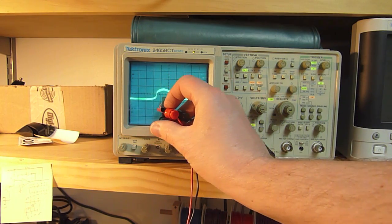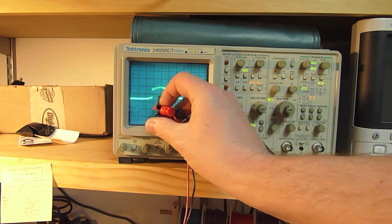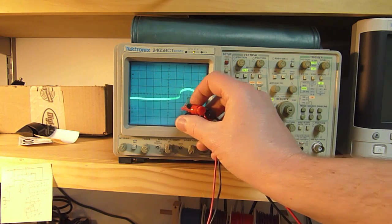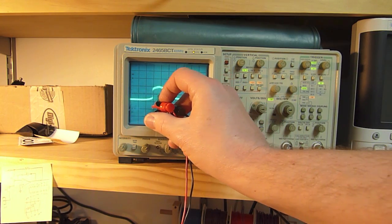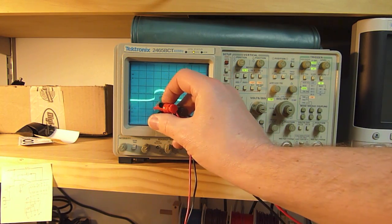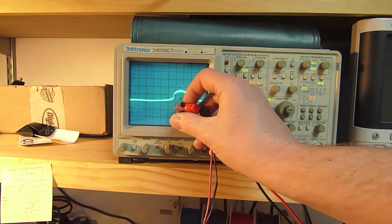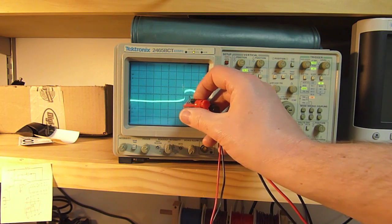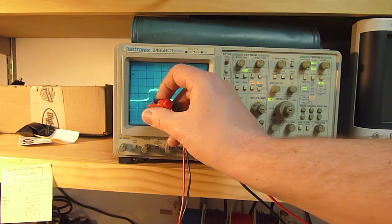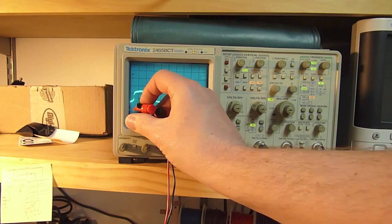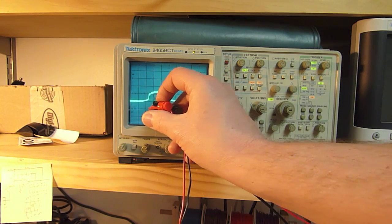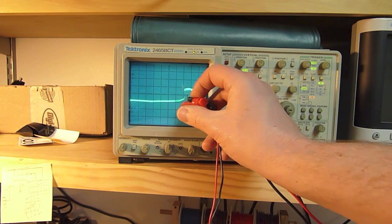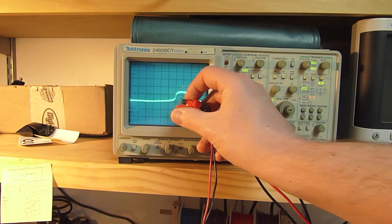This is how a light pen works. You raster the beam across the display, and then the pulse on the detector happens when the rastering beam is detected by the photodetector. By comparing the time of this edge with the timing you know about the rastering, you can detect where you're pointing on the screen.